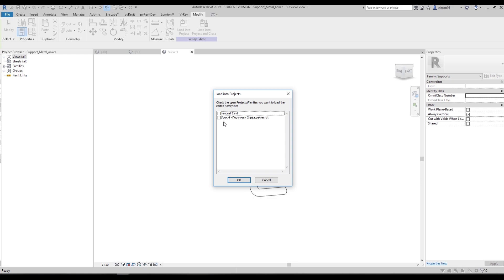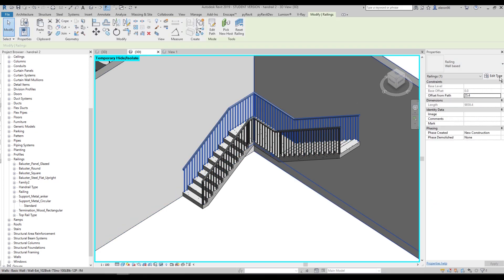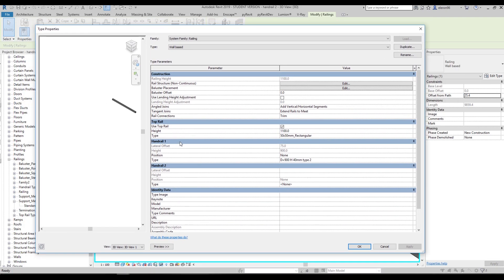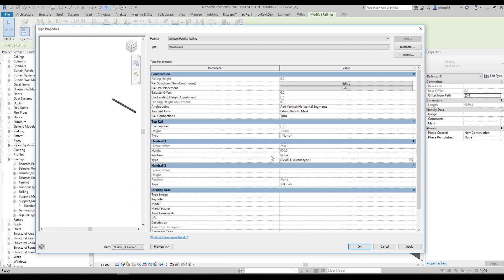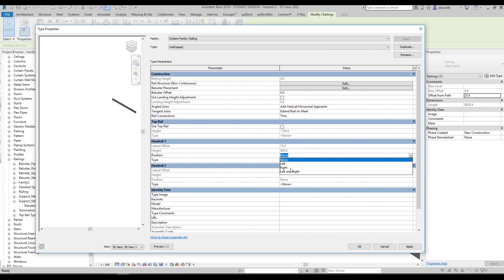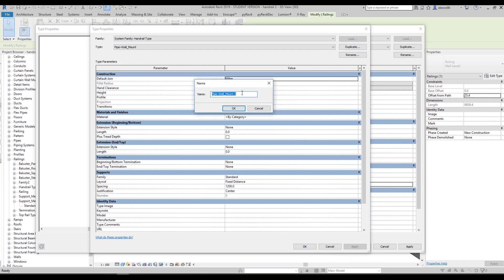Let's say okay and load it inside our project. Now let's go inside our new railing settings. First, switch off 'Use Top Rail' — we don't need it anymore. Go to Type 1, Type 2. We should now use our anchor instead of the standard one. Use it, say okay. Don't forget about the position — use the right position. The second thing: we also need the family for the offset, so go to the second one and duplicate it. It will be H = 700mm, D = 40mm, Type 2.